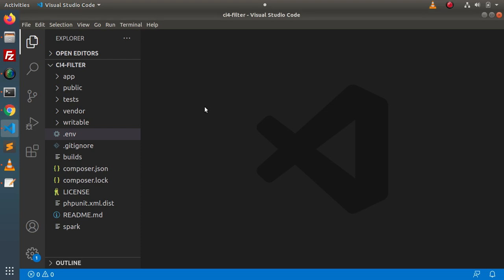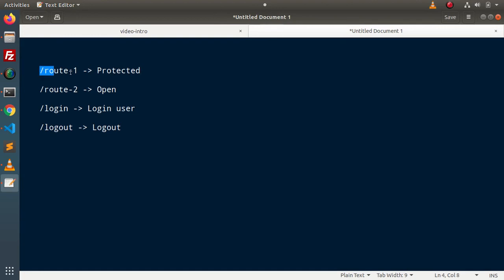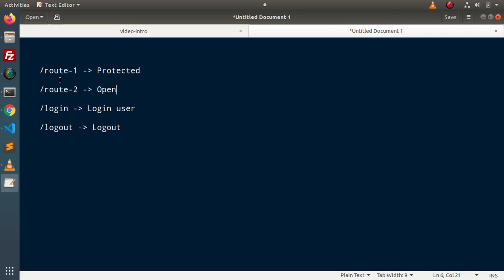Back in the editor, we have a fresh installed CodeIgniter 4 setup. Looking at the slide, we have a few routes defined. Route 1 is protected — if we want to access Route 1, the user must be logged in. Unauthenticated access will not be allowed. Route 2 is open for all types of users — it does not require login. Route 1 is protected and only logged-in users can access it.